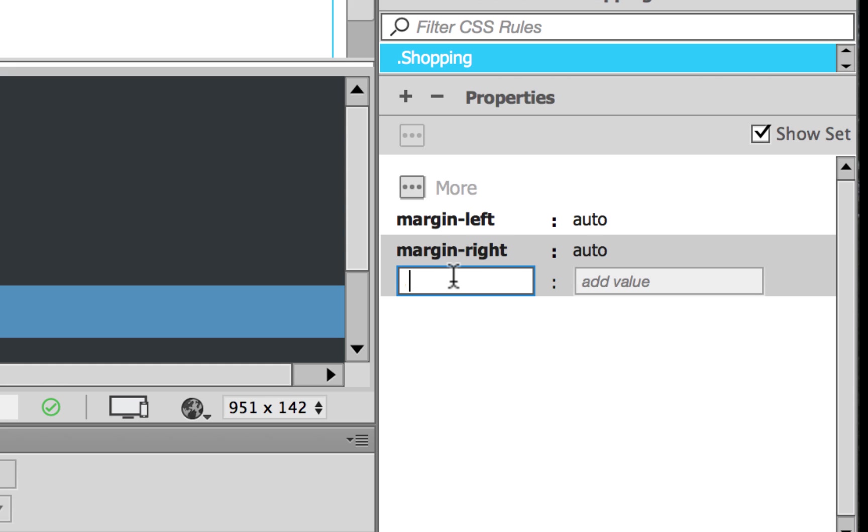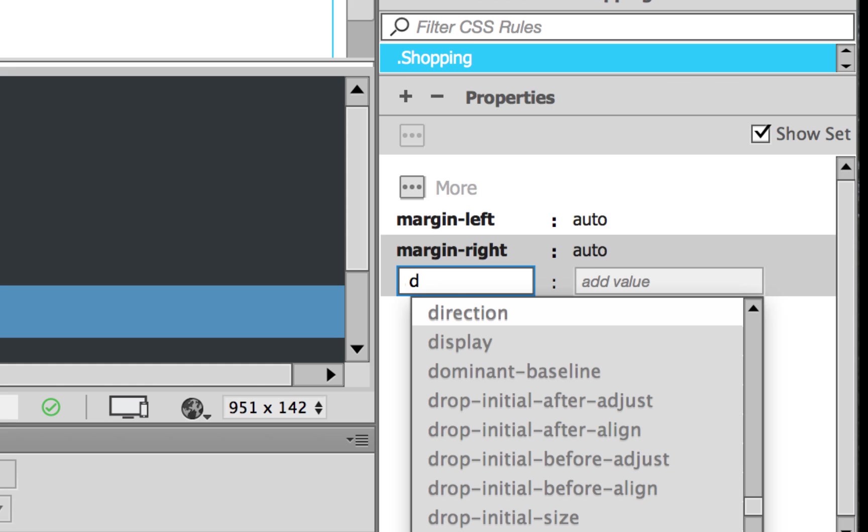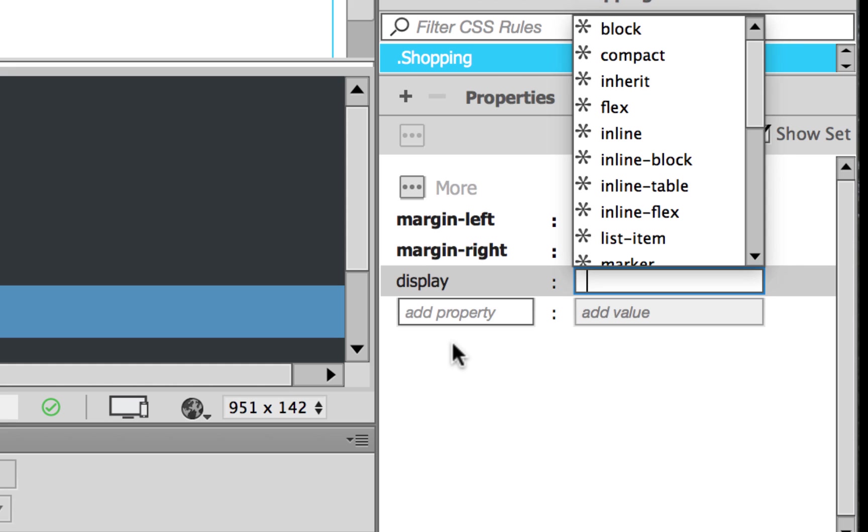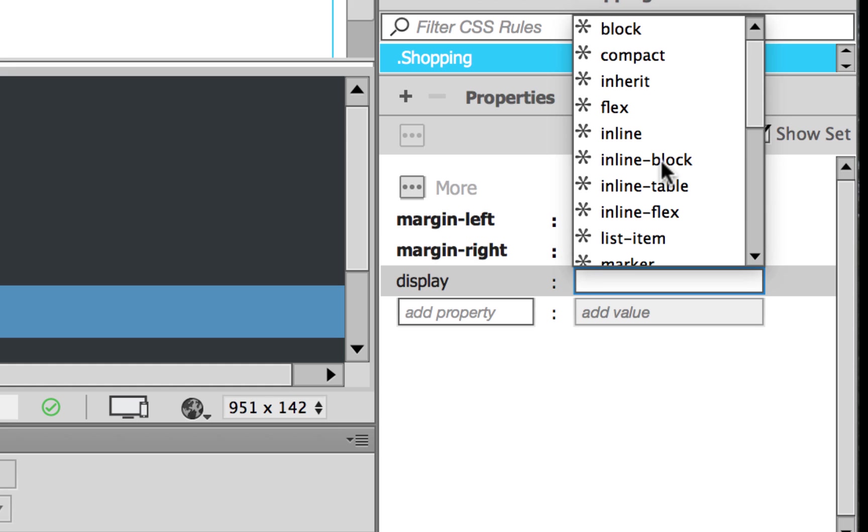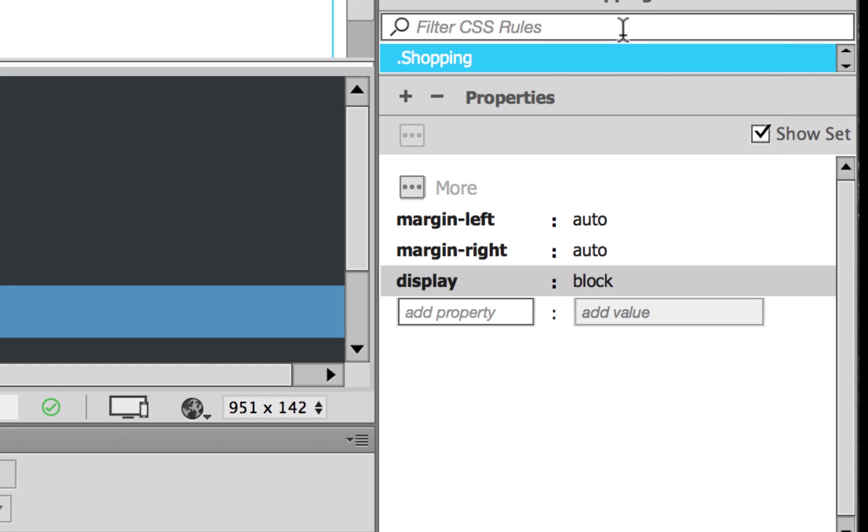In layman's term for Dreamweaver, all that means for you is to understand that you need to apply the property display. So hit D and it will give you those options. Select display. And then it will give you all the options for that specific element, which is great. You don't have to have them all memorized. And there's the first one block. And voila, once I displayed it as block, the image is now centered.